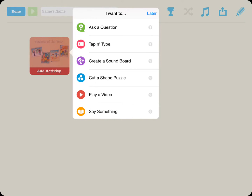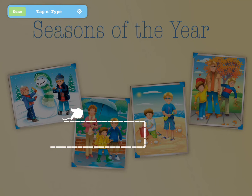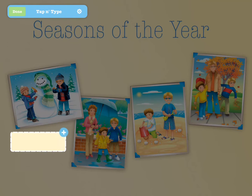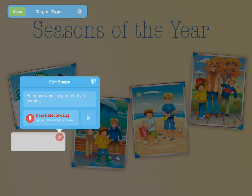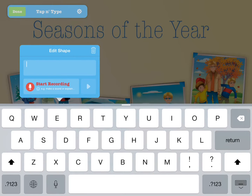Select Tap and Type from the list of interactive layers. With your finger or stylus, trace the rectangular area of the text box and tap the plus sign. Now enter the text you wish to be considered correct.